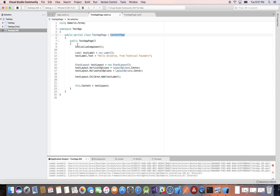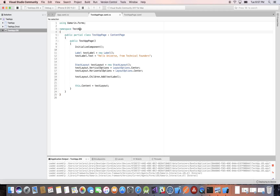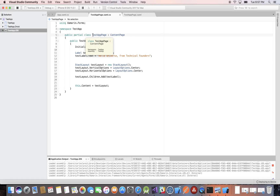The next thing about syntax is the use of curly braces, as you see here. Curly braces are used to open and close classes, methods, functions, etc. For example, the namespace — which is where the app lives, 'TestApp' — opens and closes, and everything is put inside. There's only one class in this namespace, which is our page. We call it the TestAppPage which inherits from ContentPage, and it has curly braces that open and close, and inside we put whatever the class contains — its properties, methods, etc.